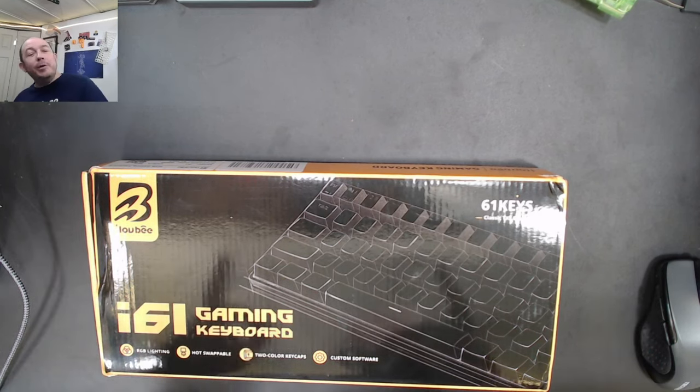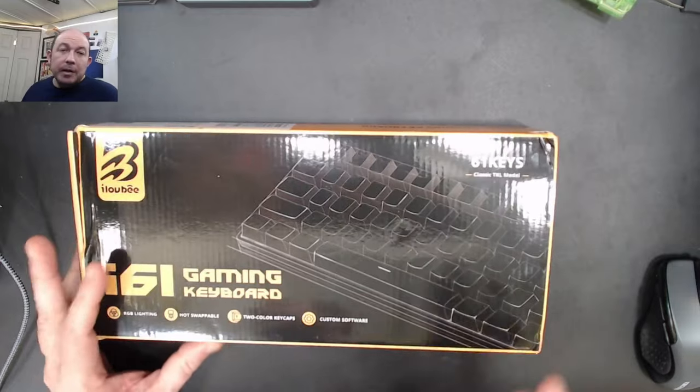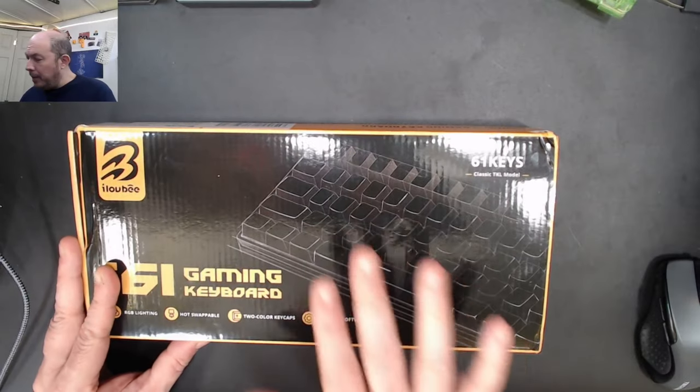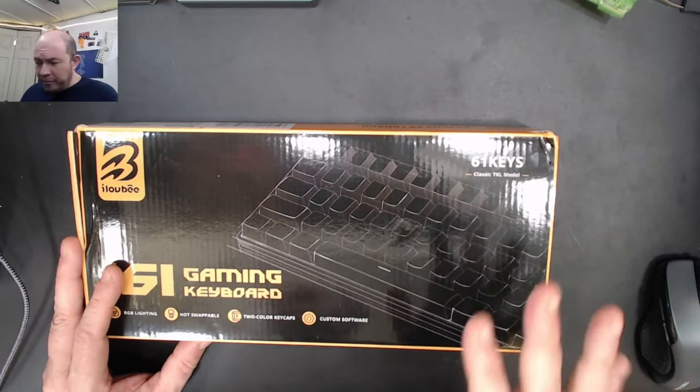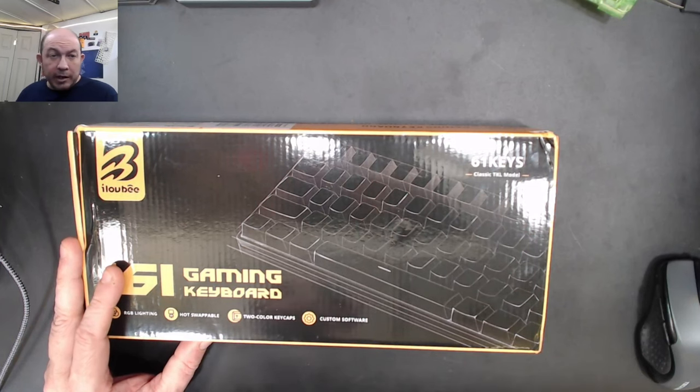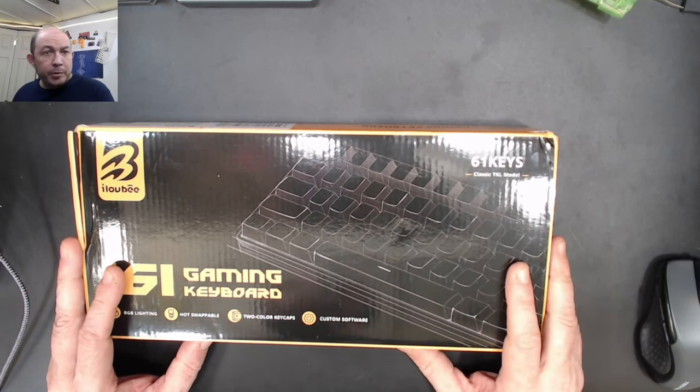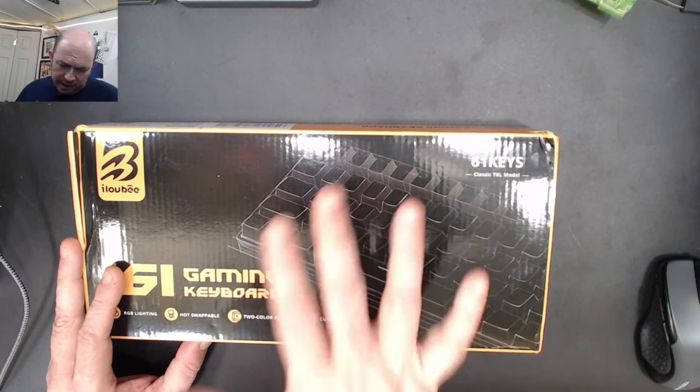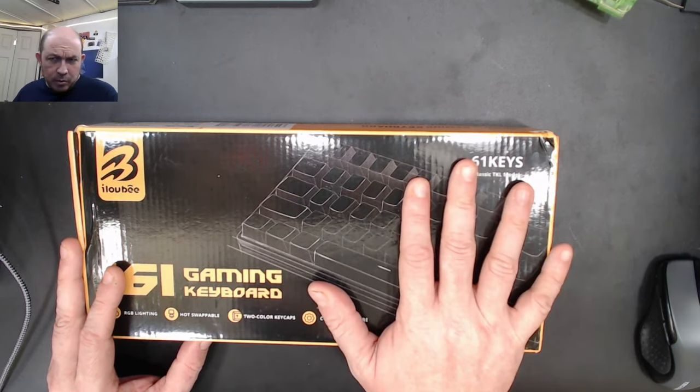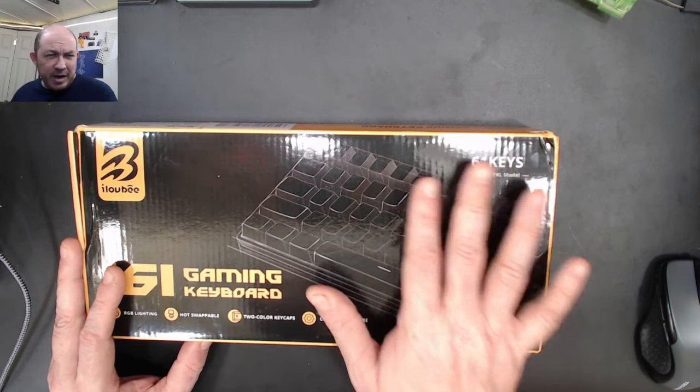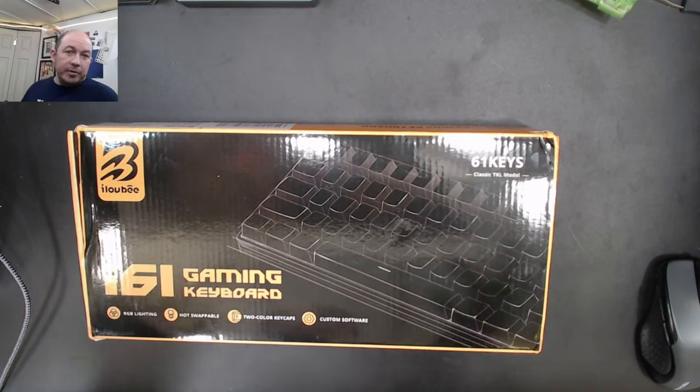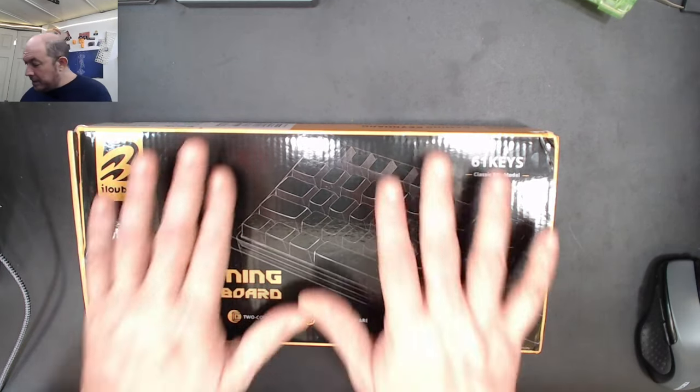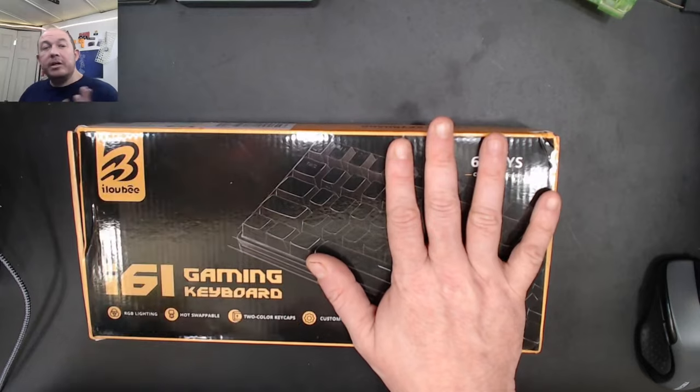Today we're taking a quick unboxing and look at a keyboard that Anthony, one of the great subredditors on the budget cubes community, pointed out. It's on Amazon right now for $26 with a $5 off coupon, roughly $22 shipped, and it's a 60% board.